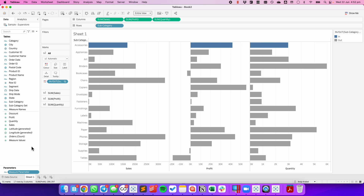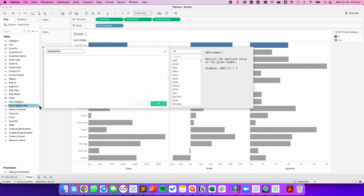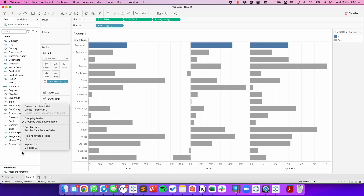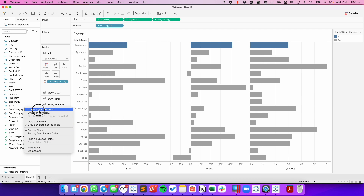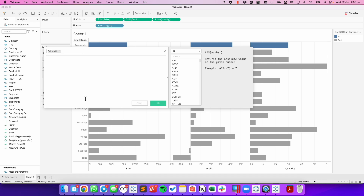I now need to create three calculations. The first one I'm just going to call Sales Text, and I'm just going to have the word Sales in the calculation. My second calculation is Profit Text, and that one is just going to have the word Profit. Lastly, I'm going to create a calculated field called Quantity Text, and all it's going to have in the text is a string that says Quantity.